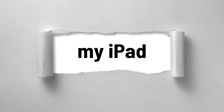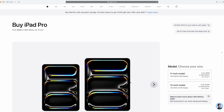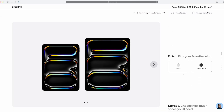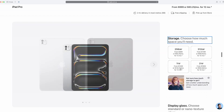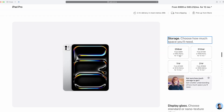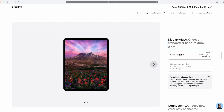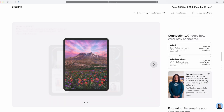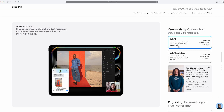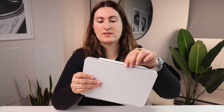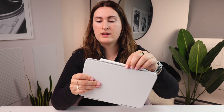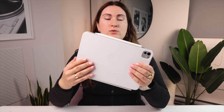Starting off with the iPad itself. I have the 11-inch iPad Pro with the M4 chip, which came out earlier this year in 2024, and I love it. I pretty much got the base model — silver, 256 gigabytes, with the standard glass. I also picked up the new accessories: the new Pencil Pro and the new Magic Keyboard for the iPad.